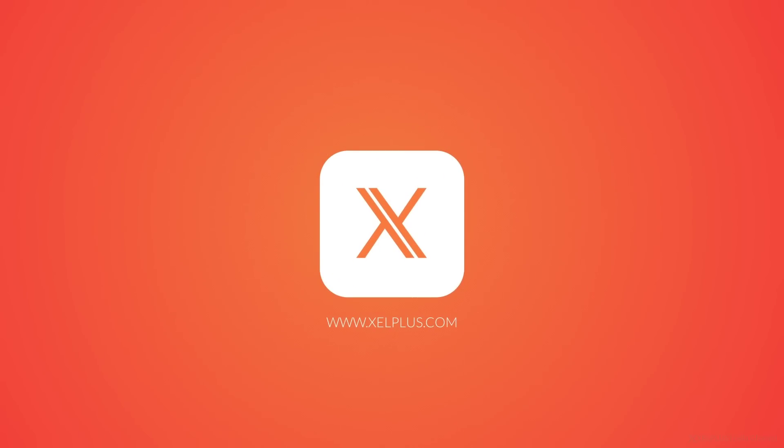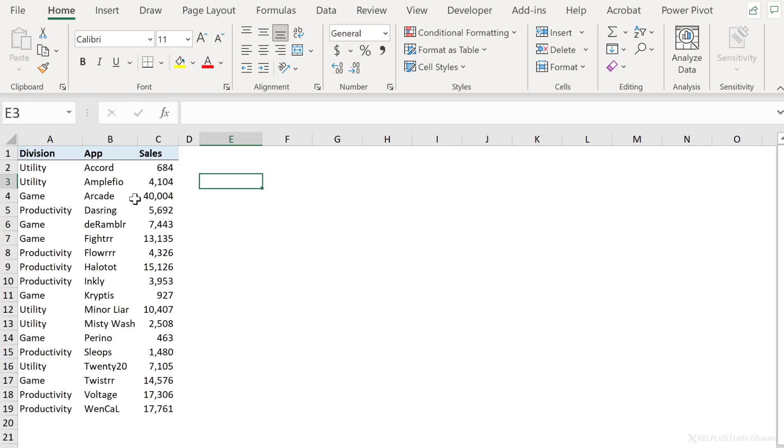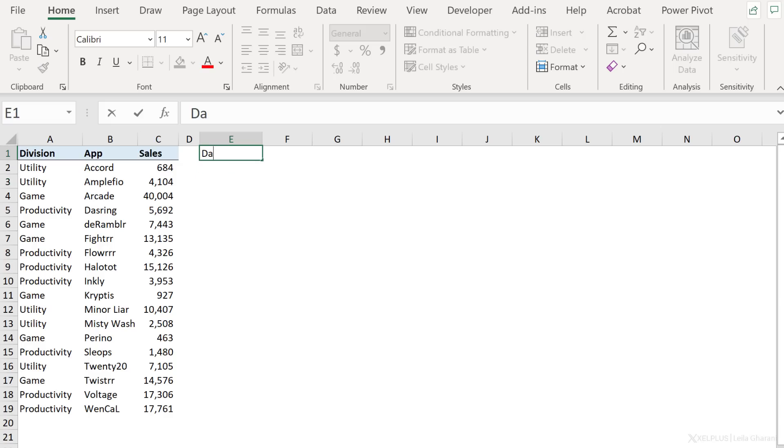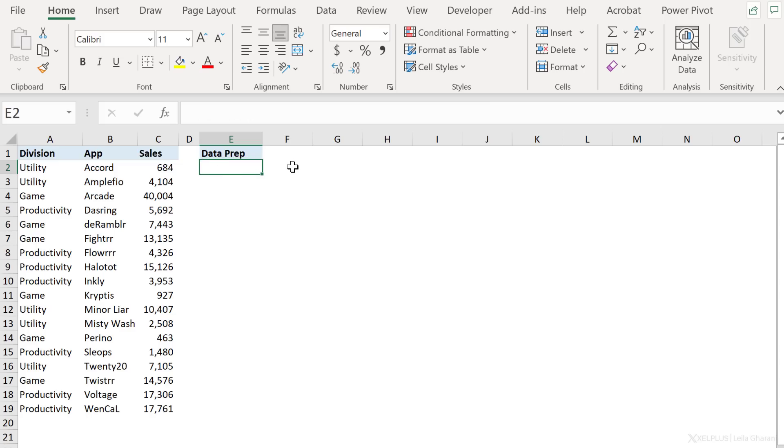I have the sales data for different apps by division. I want to create radio buttons for the division. This way I can control what sales data shows up in the chart. As you can see, my source data is unfortunately messy. Before I create the chart, I need to clean up the data that I want in the chart. I don't want to change my source. I just want to add an in-between table that gets the job done. This is going to be my data prep. But before I get my hands dirty, let's add our radio buttons.